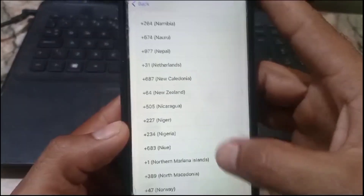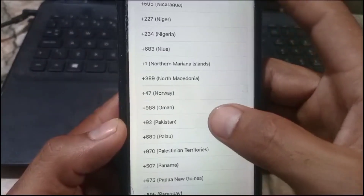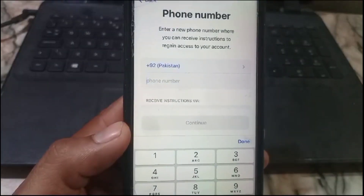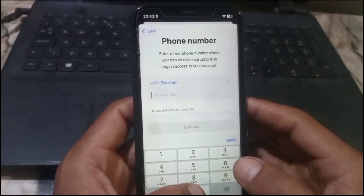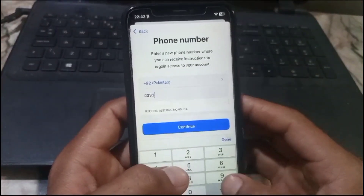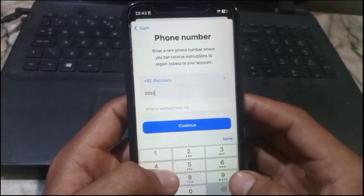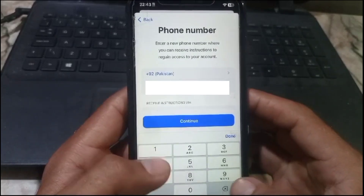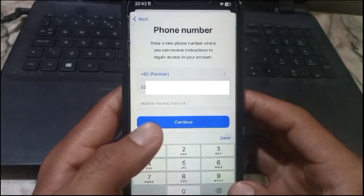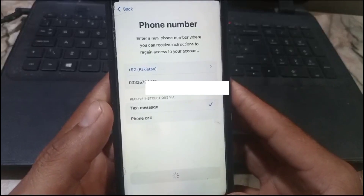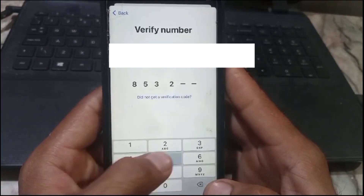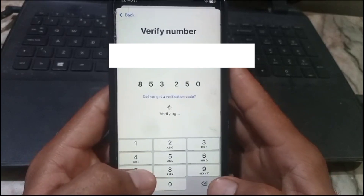I'm from Pakistan, so first select your country — you can see it appears on screen. Select your country and enter your new mobile number. After entering the mobile number, simply tap on Continue for number verification, wait a few seconds, then enter the verification code.